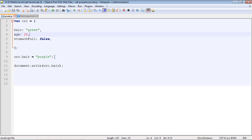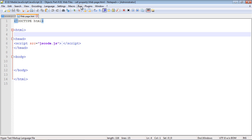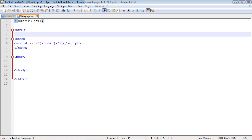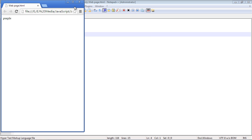So we talked about in the last video how you can change the value of the properties inside your object. So we can switch the hair from green to purple, and if we run this, we get purple.